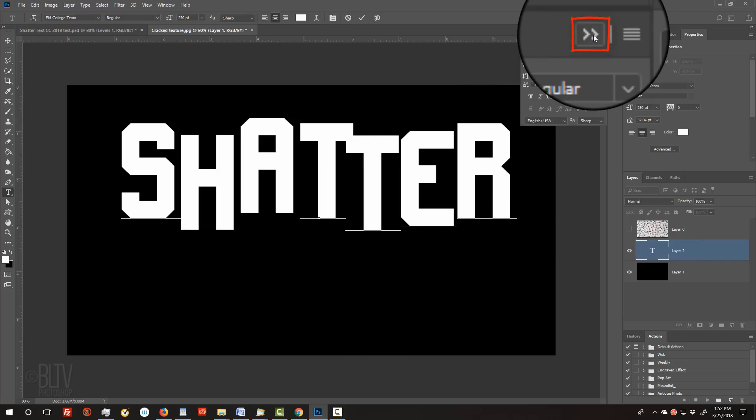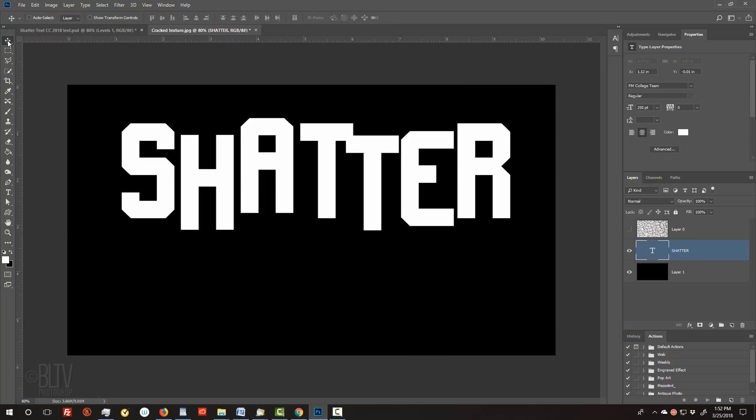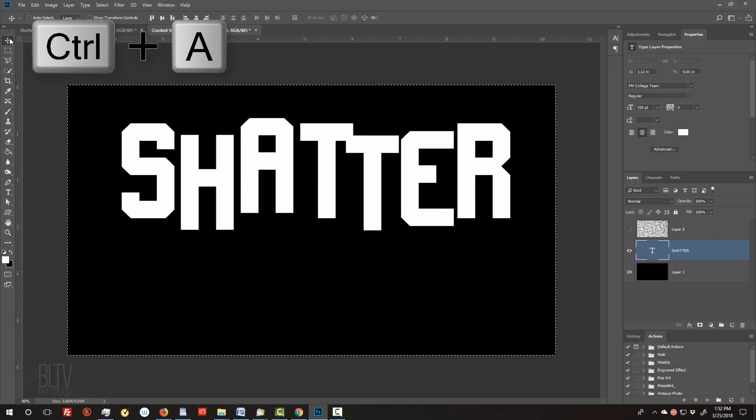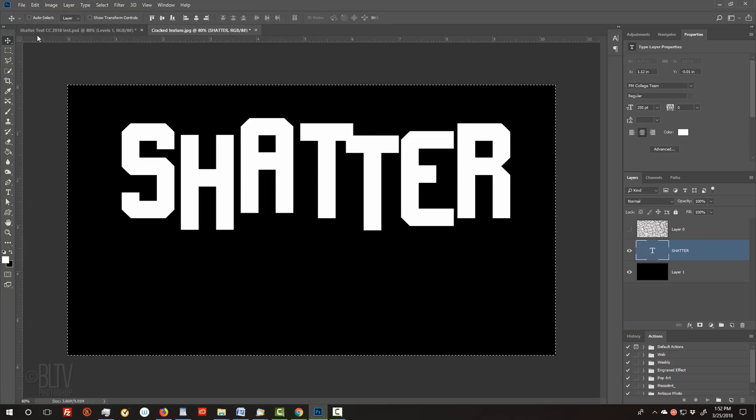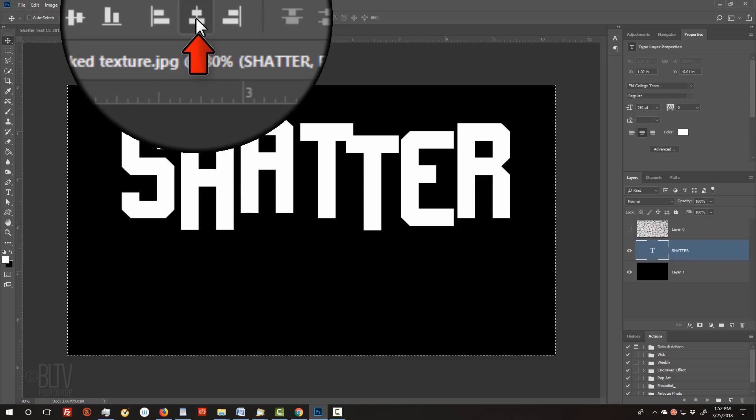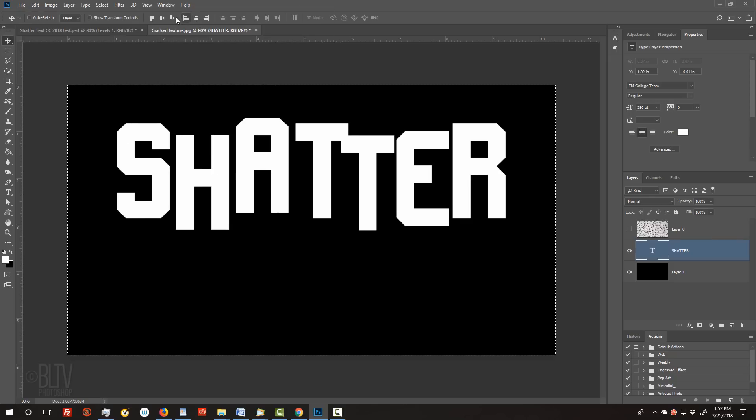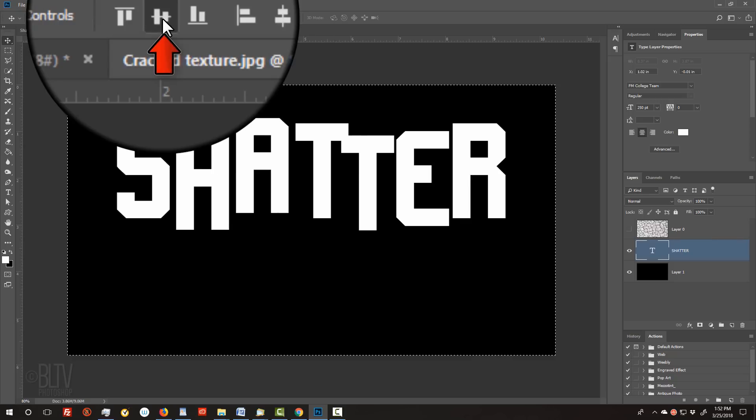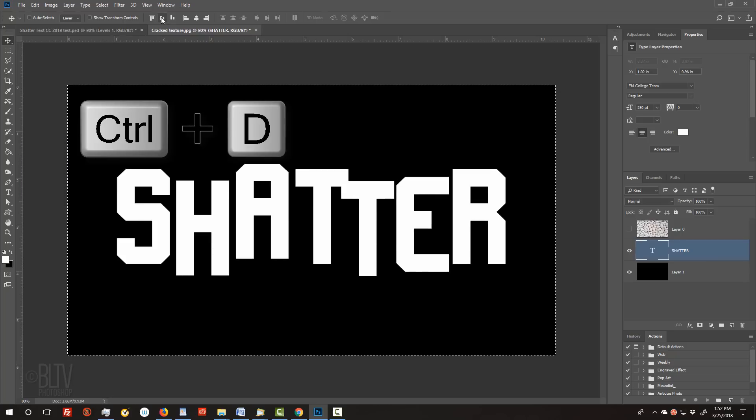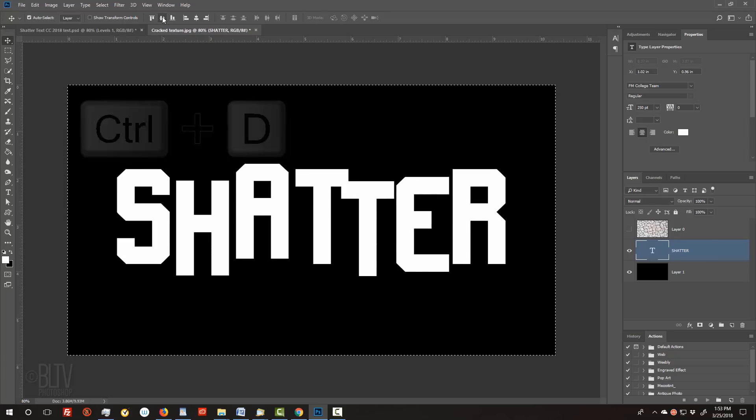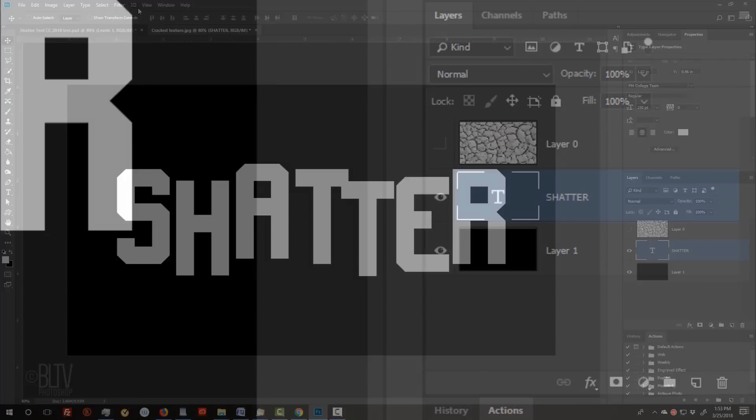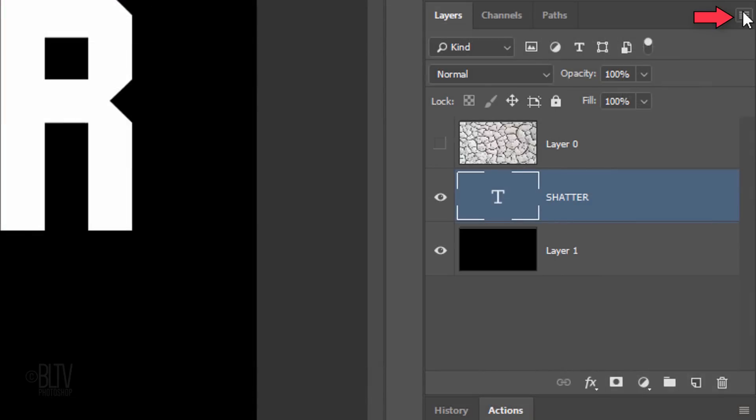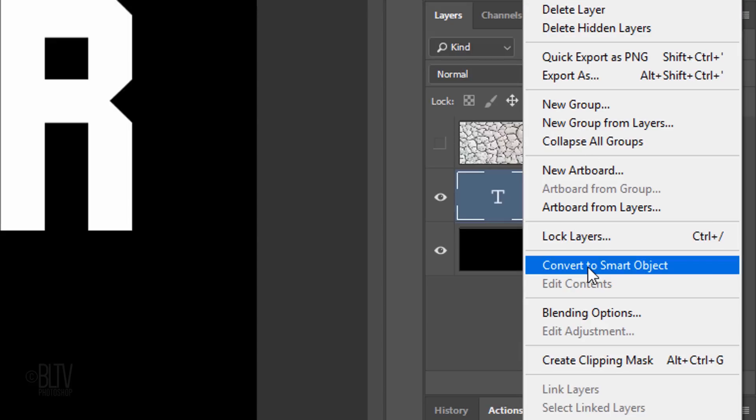We can close the Character panel now. To center the word on your document, open your Move Tool and press Ctrl or Cmd A to select your document and press the Align Horizontal Centers icon and the Align Vertical Centers icon. Then, deselect it by pressing Ctrl or Cmd D. We'll convert our text into a Smart Object, so we can modify it non-destructively. To do this, click the icon at the upper right corner of the Layers panel and click Convert to Smart Object.